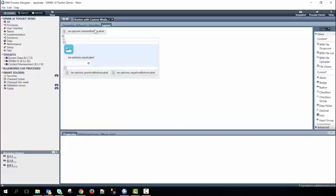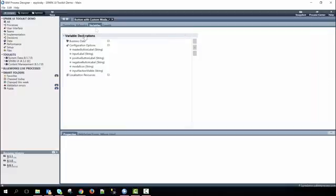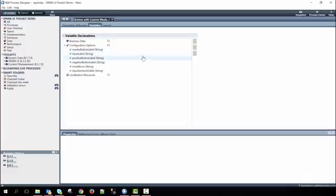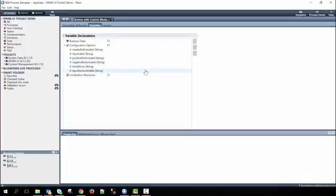With the variables we pass in a master button label which is of type string, input label type string, positive button label type string, negative button label type string, modal icon type string and then an input section visible of type string.